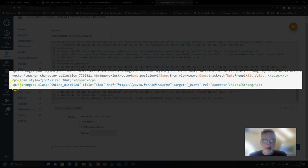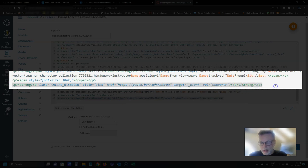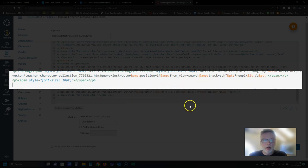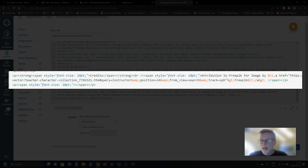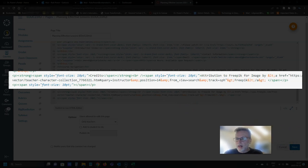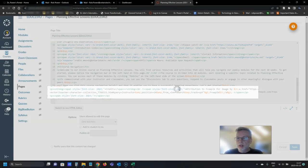And get rid of this extra line here at the bottom, which has the errant HTML code. I save my work.